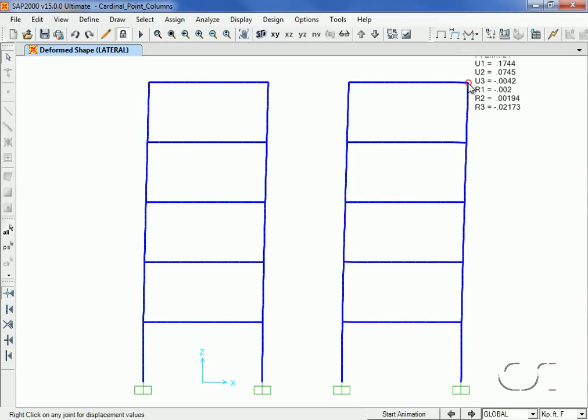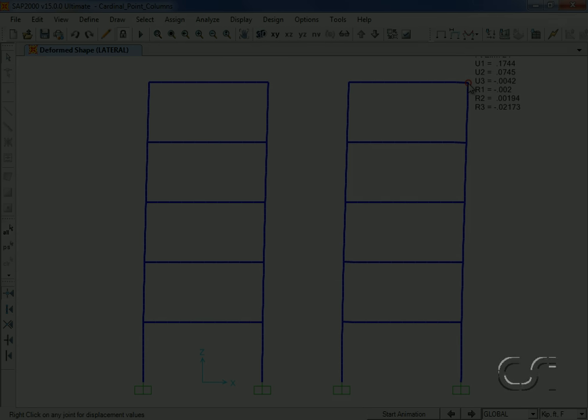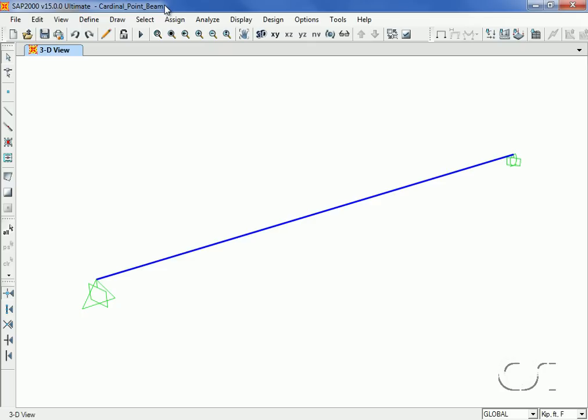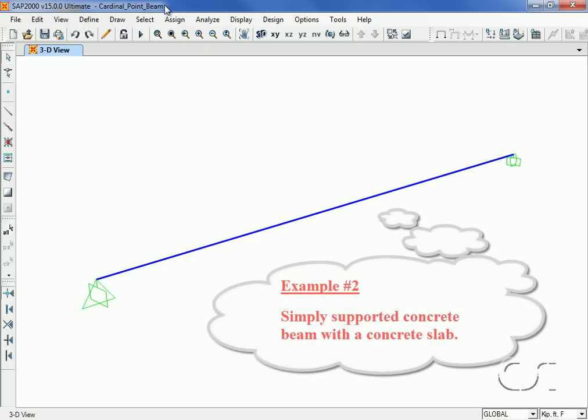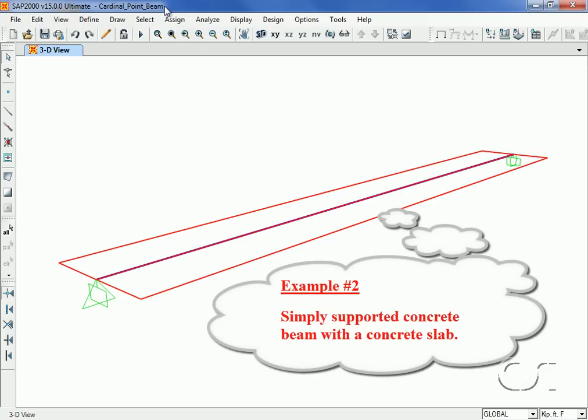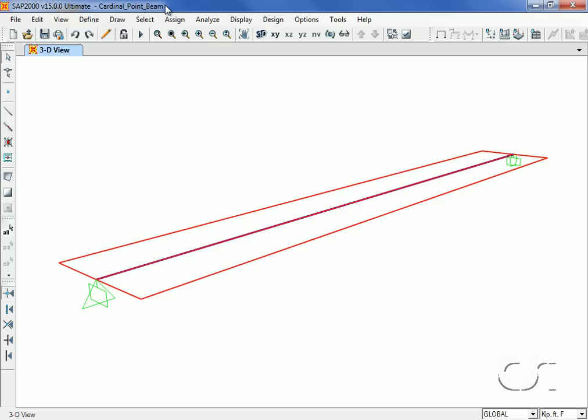Now on to the next example. In this second example, we will show how cardinal points affect beam behavior, and we will use a simply supported concrete beam with concrete slabs to each side. When first drawn, the default settings are such that the slab and beam centroid all exist in the same plane.